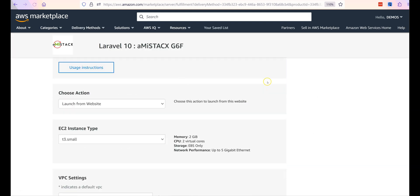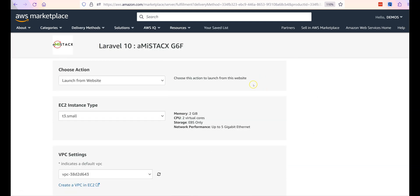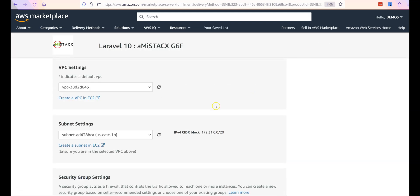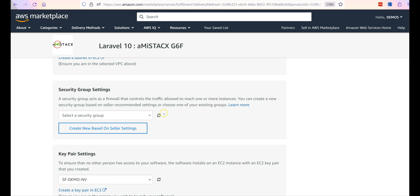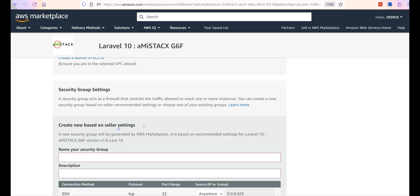We recommend using a seller-suggested AWS security group for initial deployment.